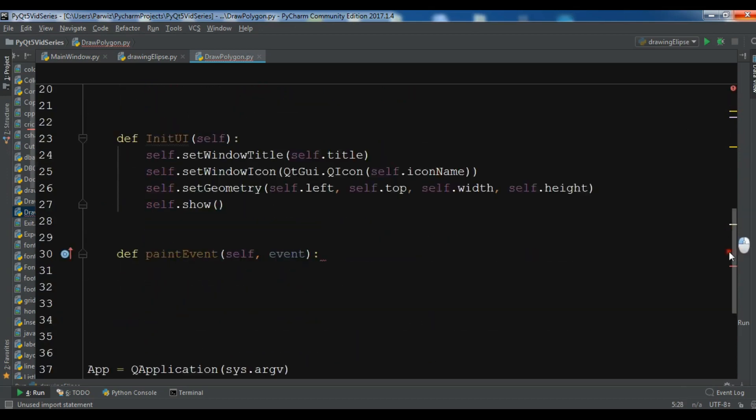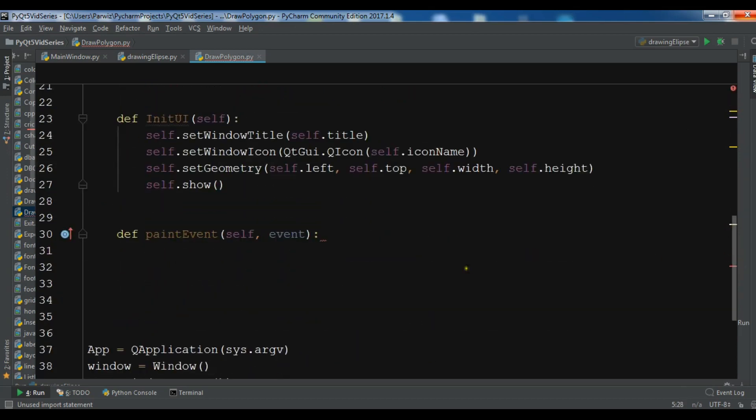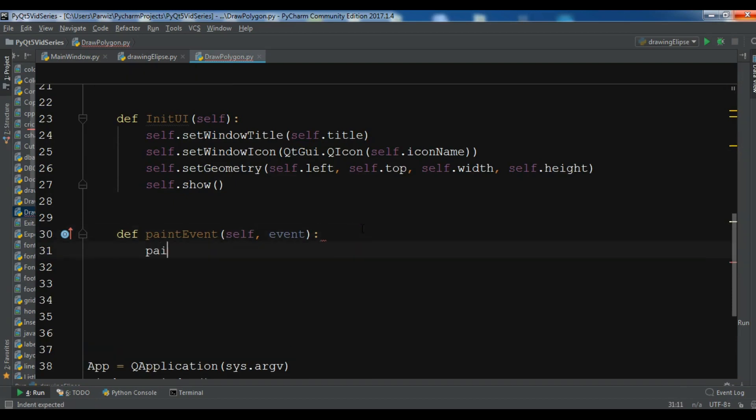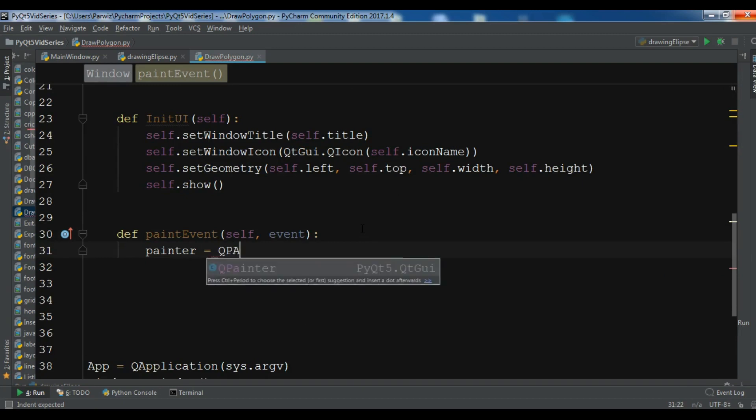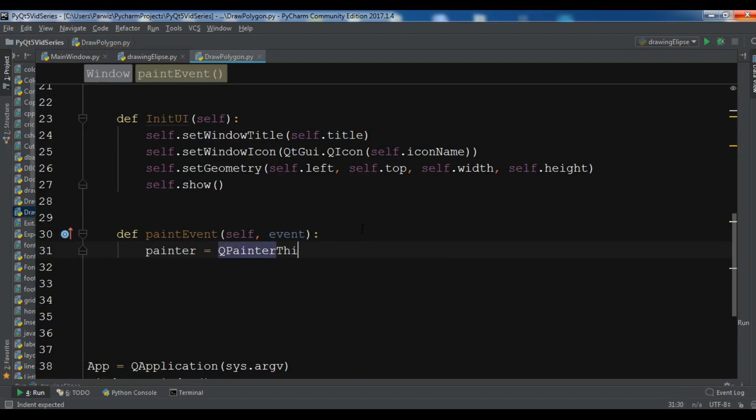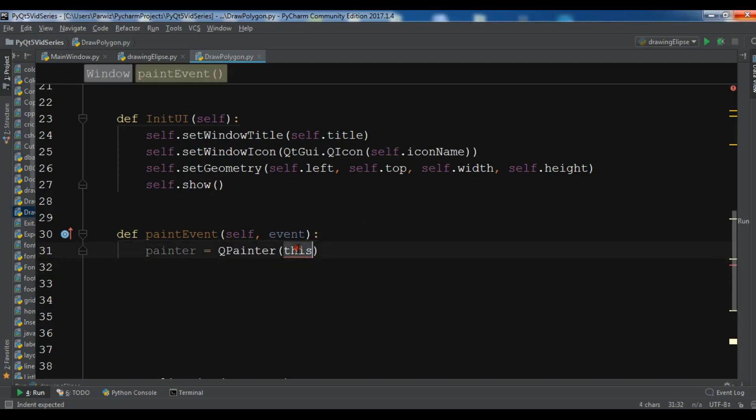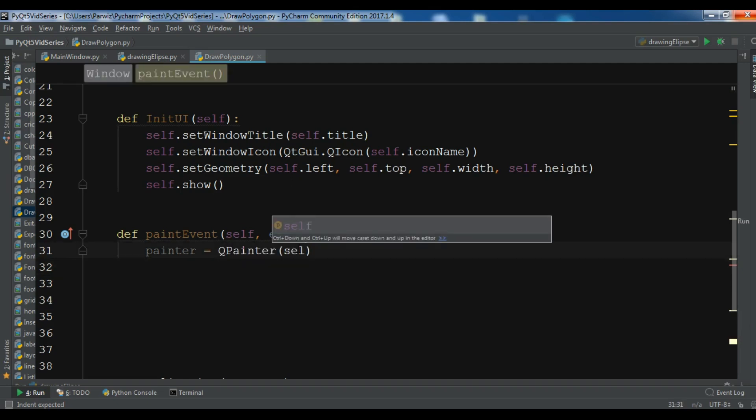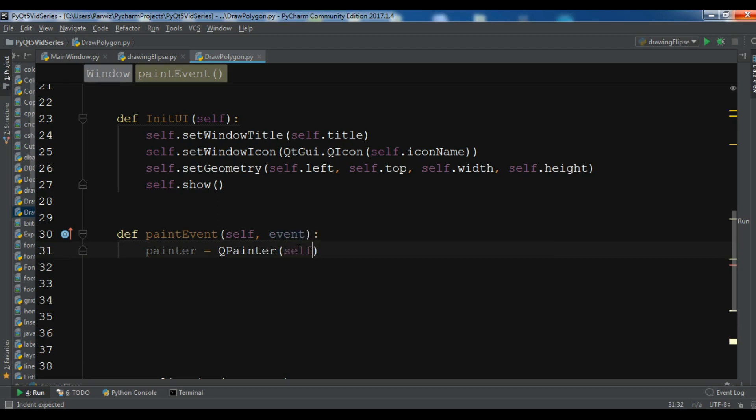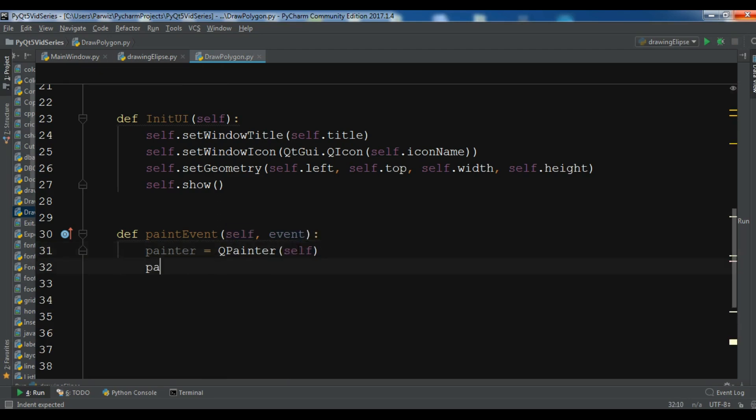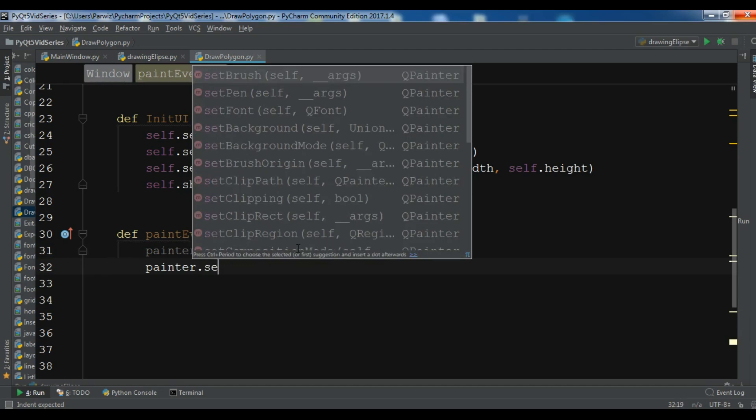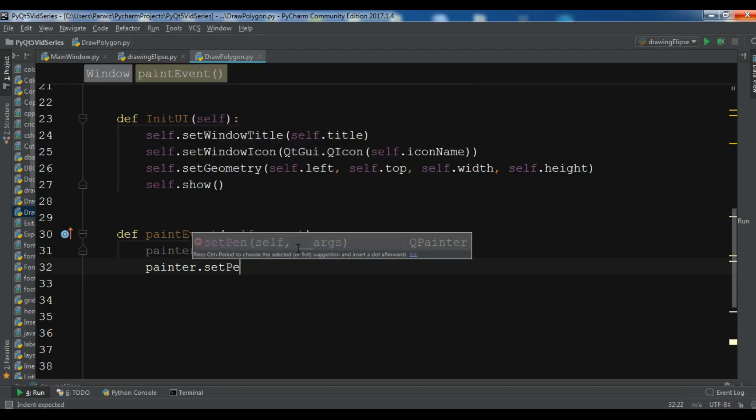Now first we need to create the object of QPainter, so painter equals QPainter and make the parent to self, like this. Now after this you need to set your pen. This is not Java, this is Python.